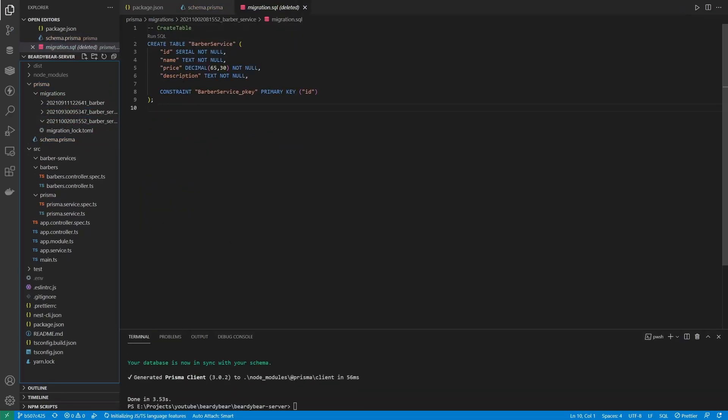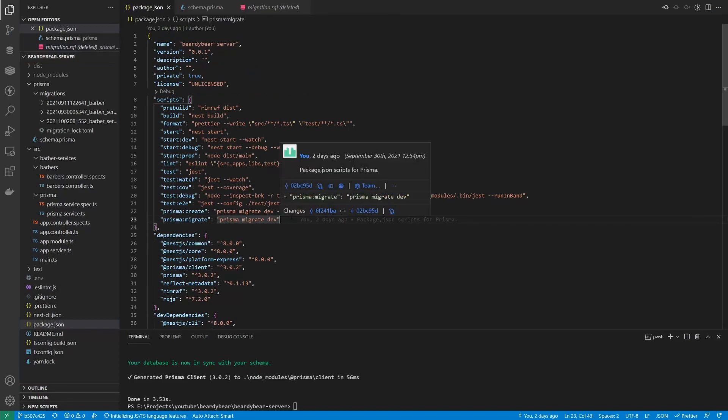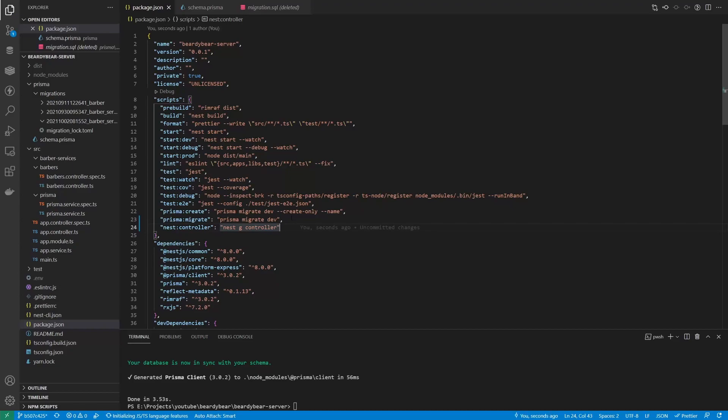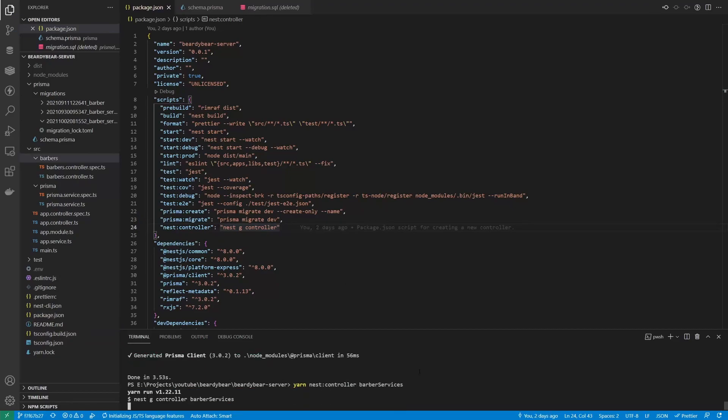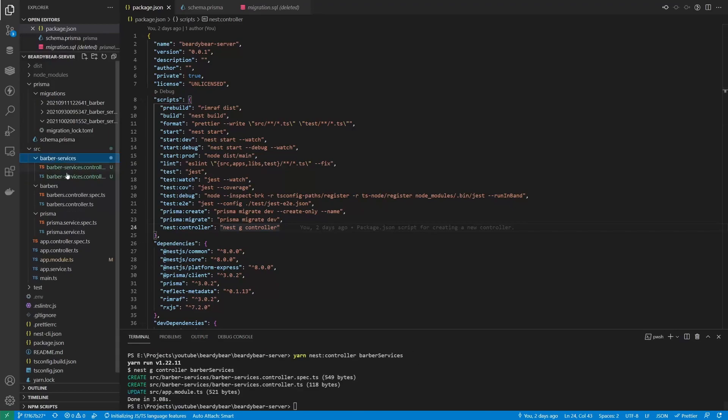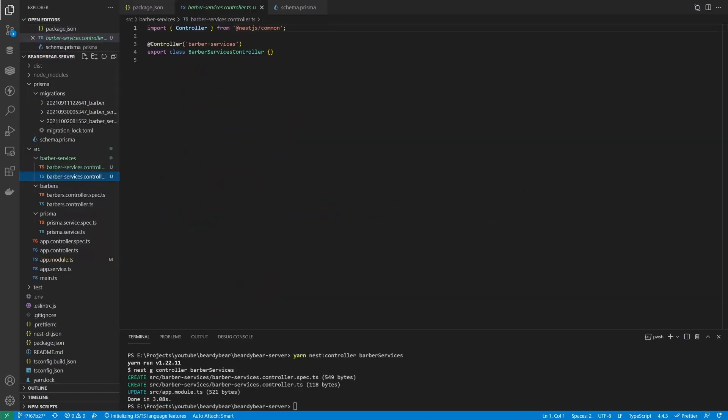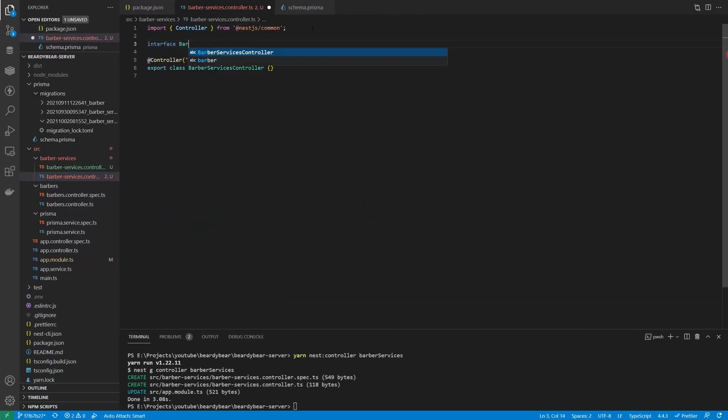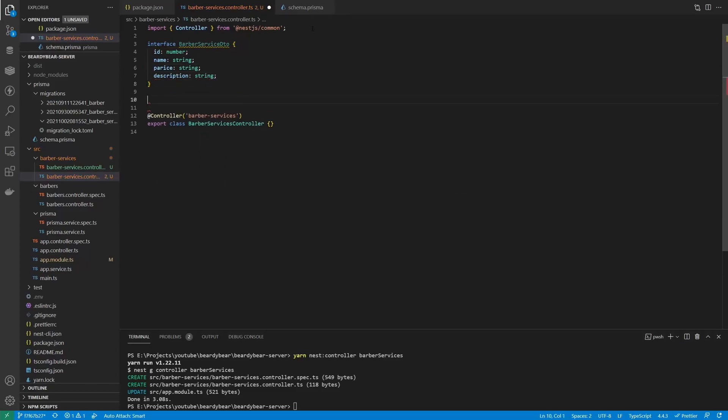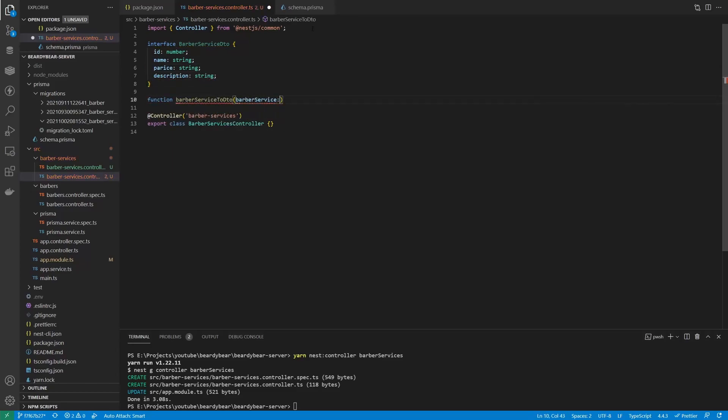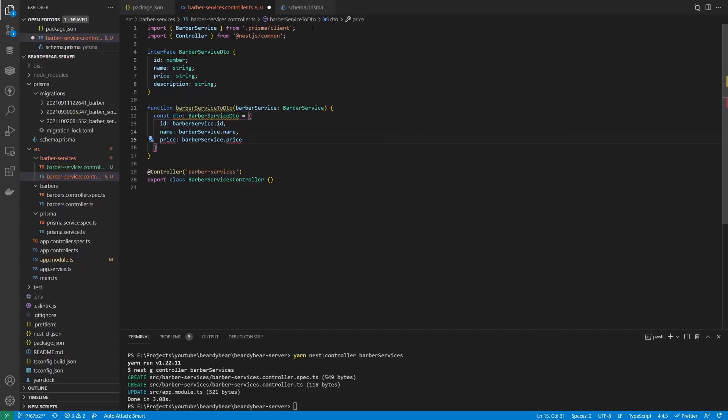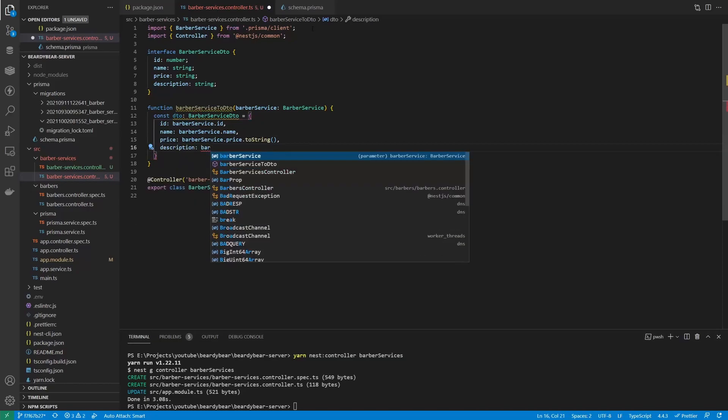And now we can create a new controller. First, I want to add the command into the package.json as well. Then use it to create BarberServices controller. It's gonna be very similar to the Barbers controller. First let's make a DTO. There is no built-in type for decimals in JSON, and I don't want to convert them to floats, so we will send them as strings instead. Next, DTOs for creating and updating.